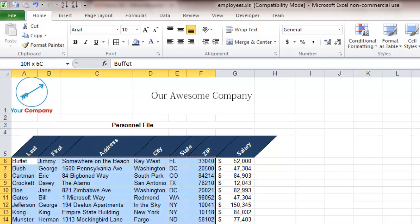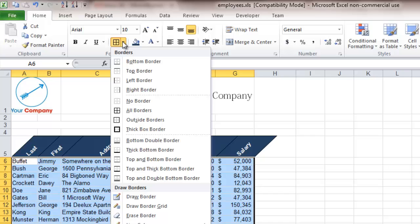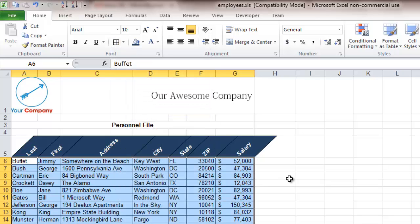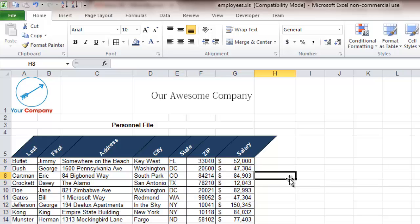You can also highlight all of this text, go to the borders button, give each of them a border, and you've already given this spreadsheet a completely different look and feel than at the very beginning.